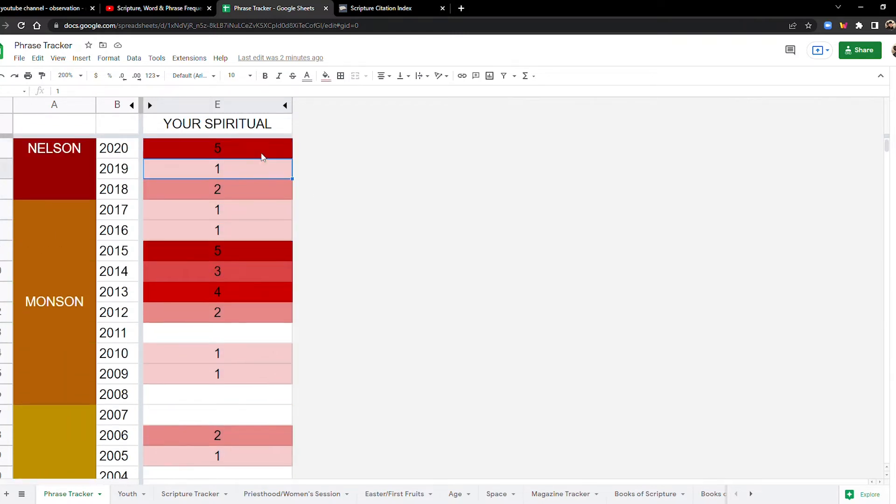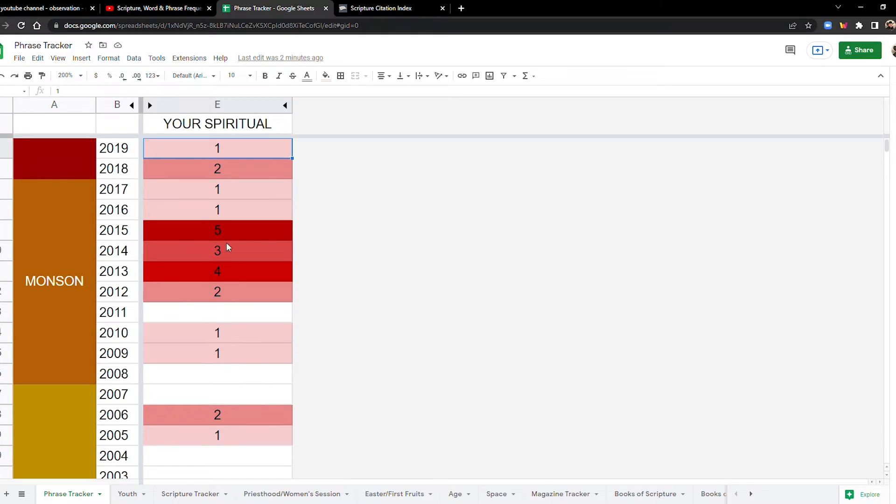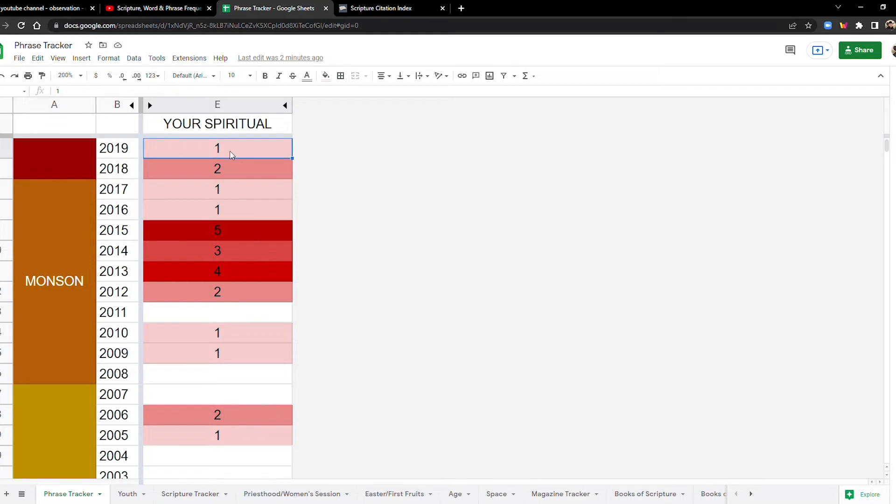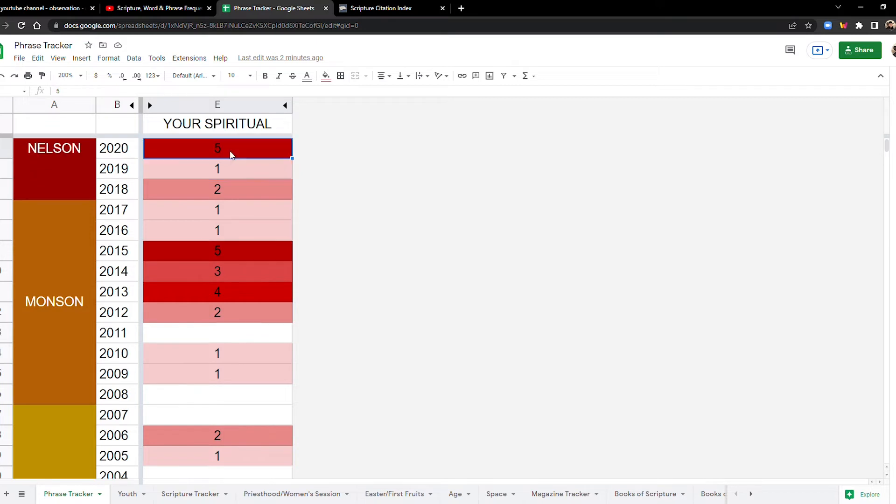2010s? Okay, 2010s. Wow, okay. We got 20. 20 for the 2010s. Now let's look at the 20s.